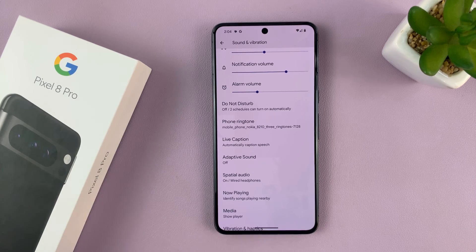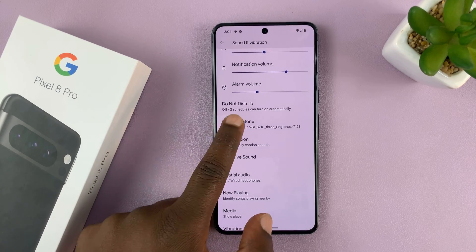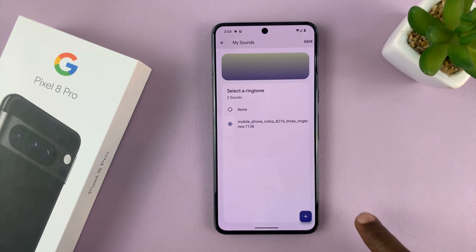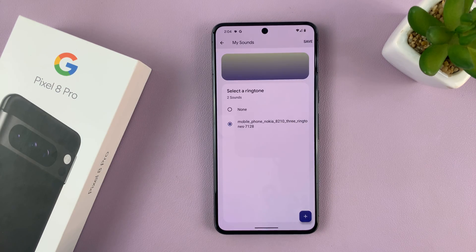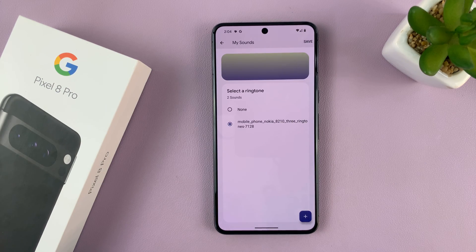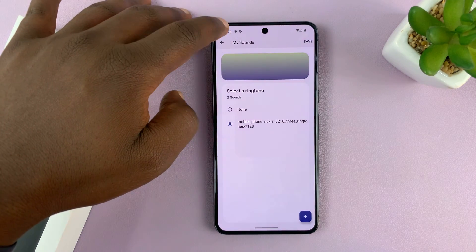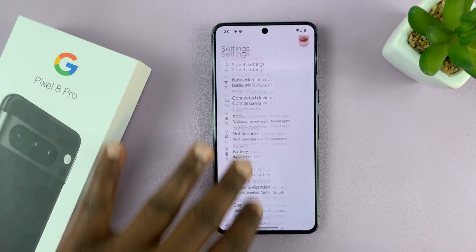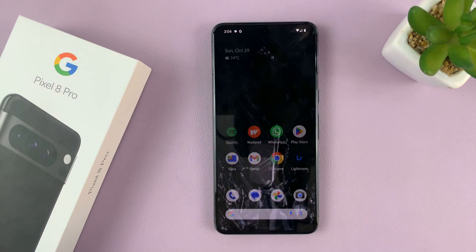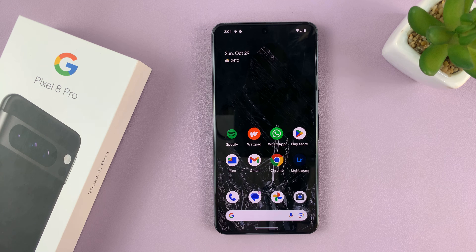All I need to do now is select it and tap Save, and that's going to be my new ringtone. And that's basically how to add your own custom ringtone to the Pixel 8 or Pixel 8 Pro. Thanks for watching — comments and questions down below, and good luck.